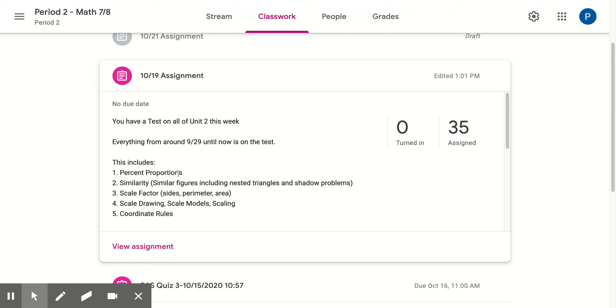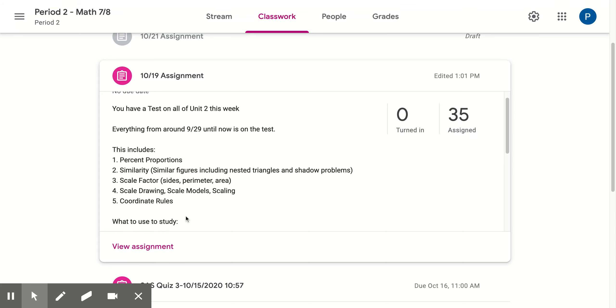This includes percent proportions, similarity, scale factor, scale drawings, models, and scaling, and coordinate rules.